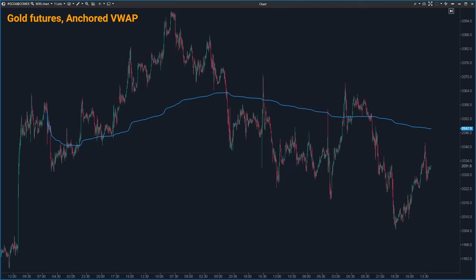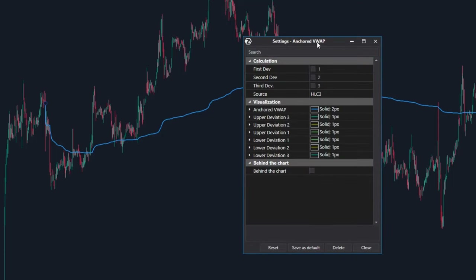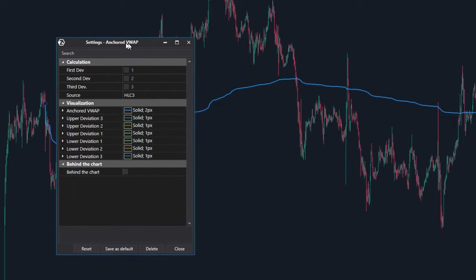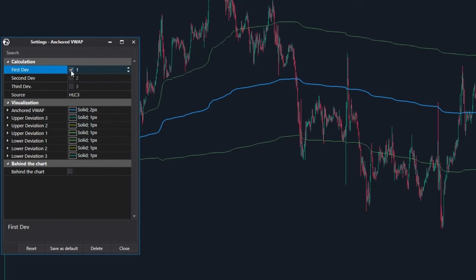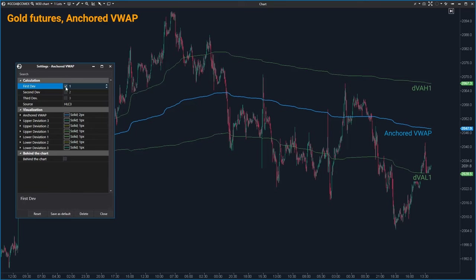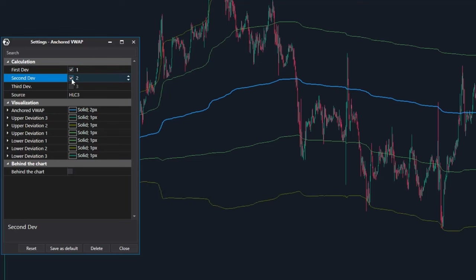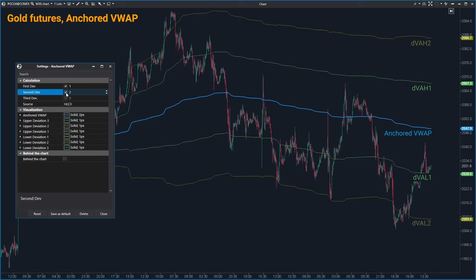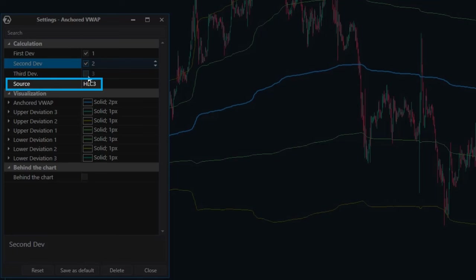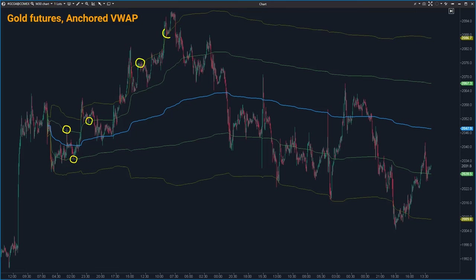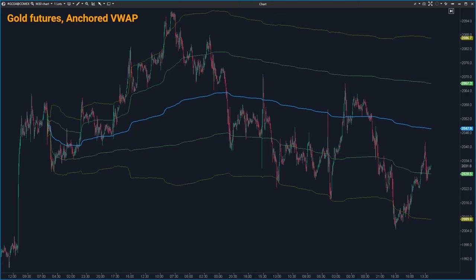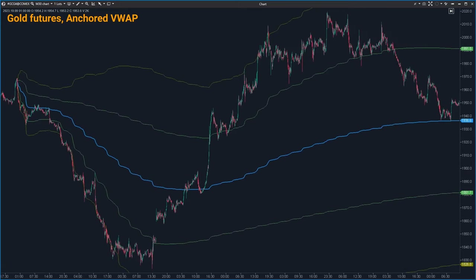Encored VWAP is just like any other drawing tool, so you can tweak it in the same way — simply right-click on it and choose settings. Here you can turn on or off the price deviations. You do this by clicking on 1st DEV for the first deviation levels, DVAH-1 and DVAL-1, and on 2nd DEV for the second deviation levels, DVAH-2 and DVAL-2. You can do the same for the third price deviation, although it's rarely used.